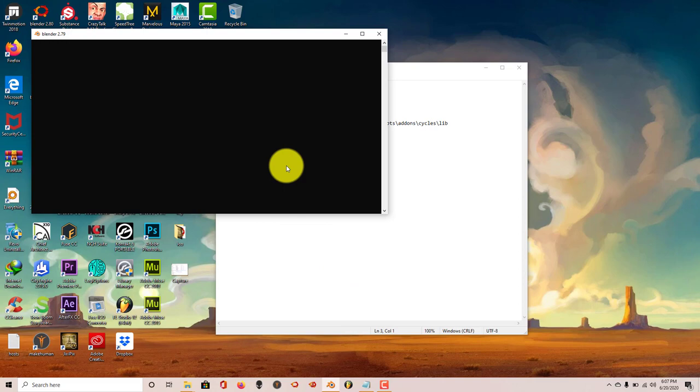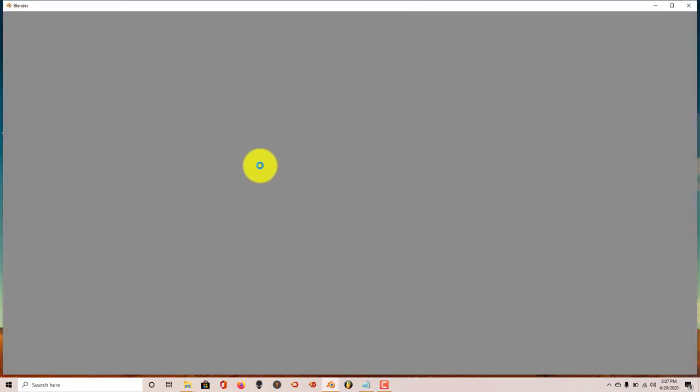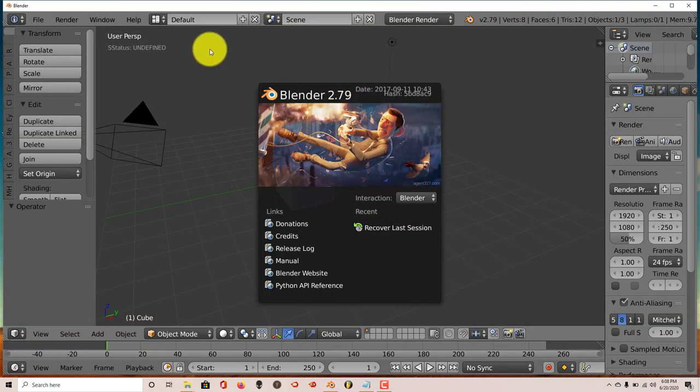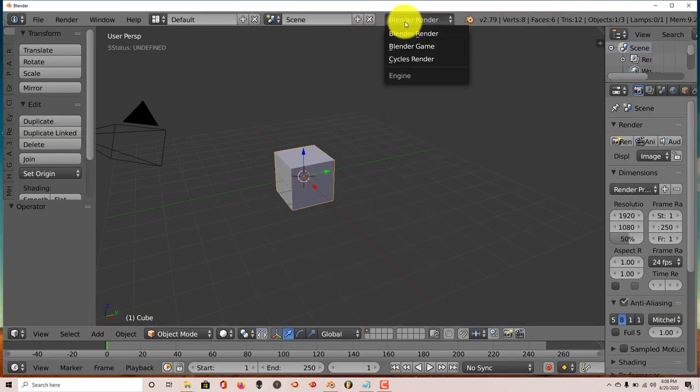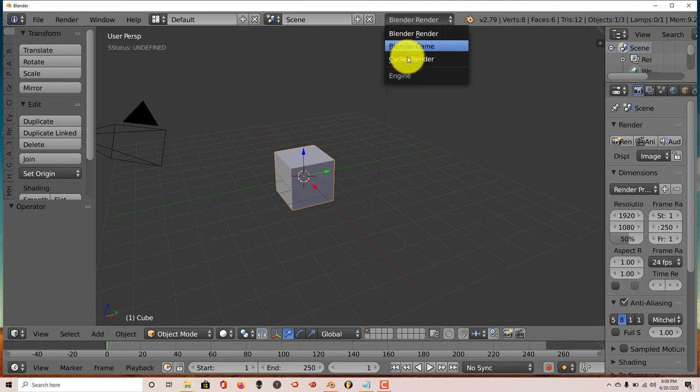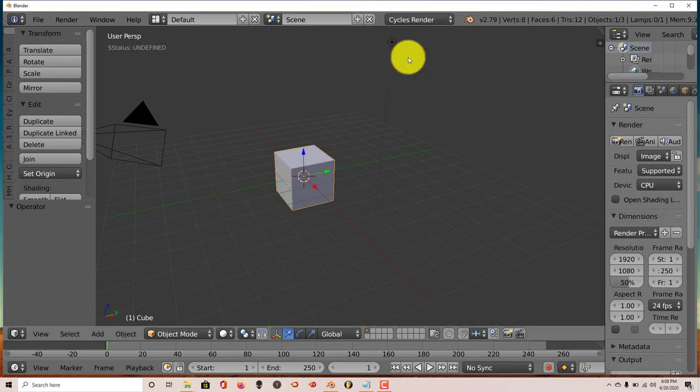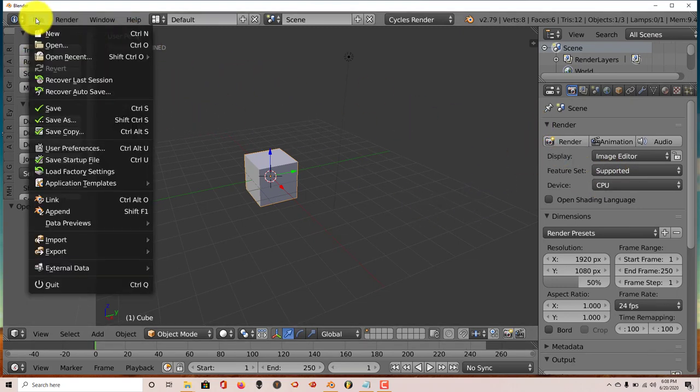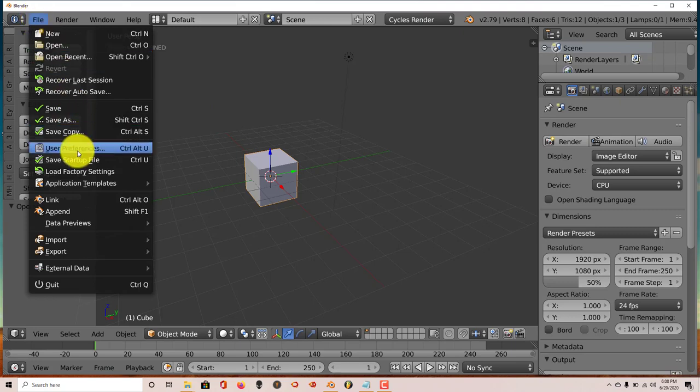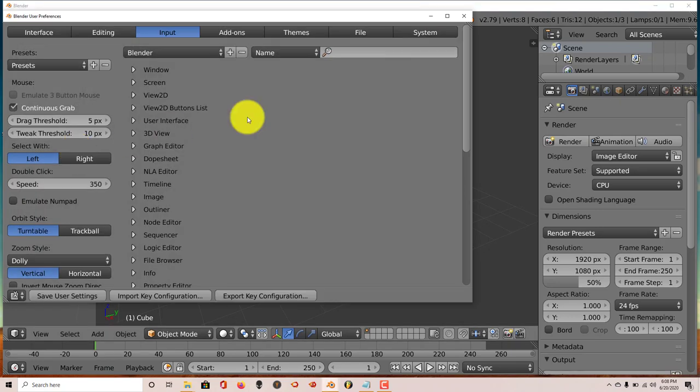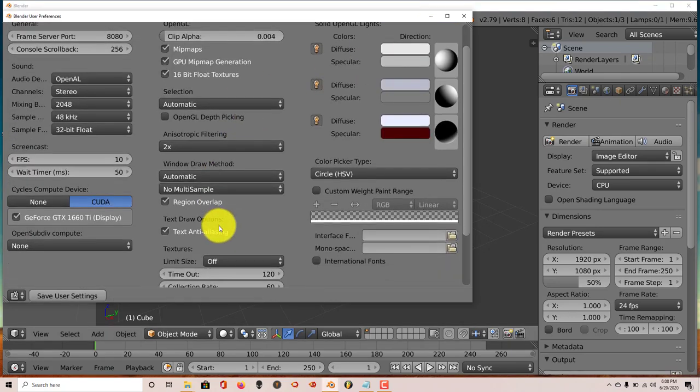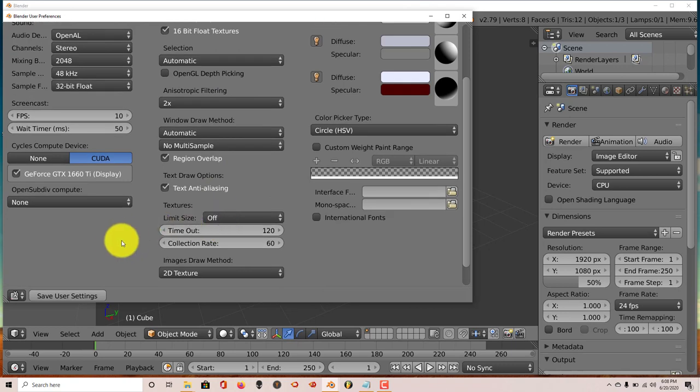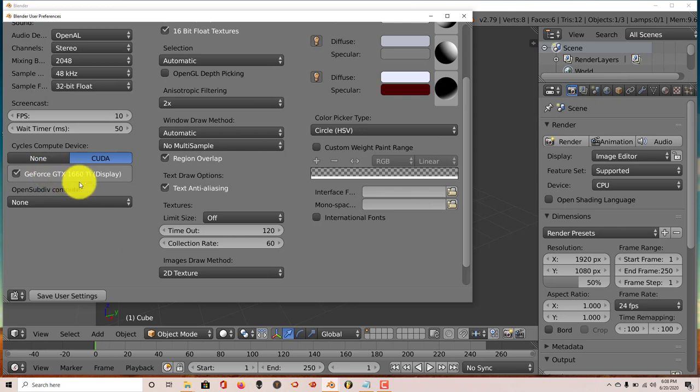We're going to turn this from Blender Render to Cycles Render. And in order to utilize the GPU, which is the graphics card of your computer, and to render using graphics card, you have to go to File, User Preferences, and go to System. And then when that's been opened up, click on CUDA. And it'll automatically set up the graphics card that has been installed on your system. This is 1660 Ti because I've got an Alienware laptop.